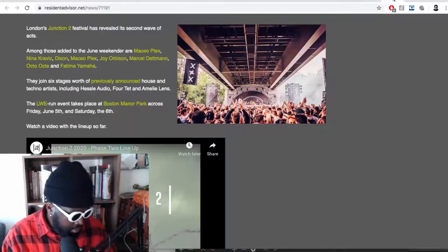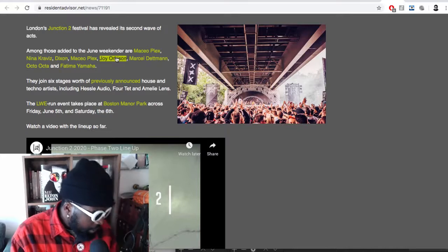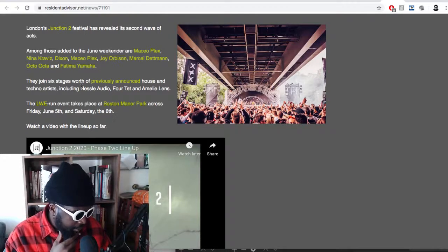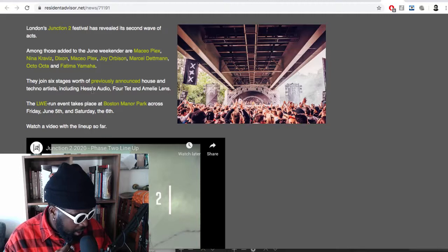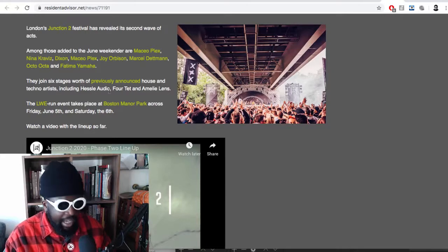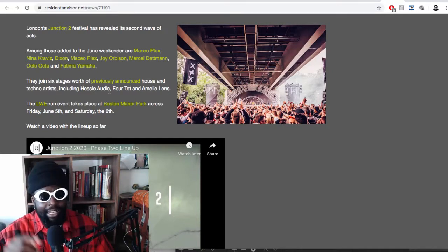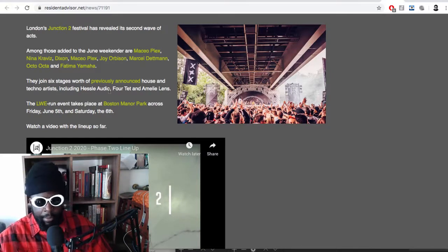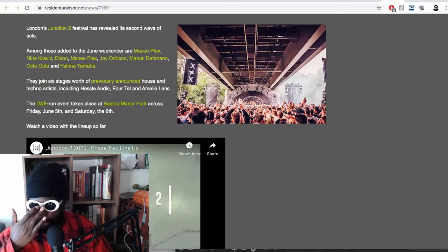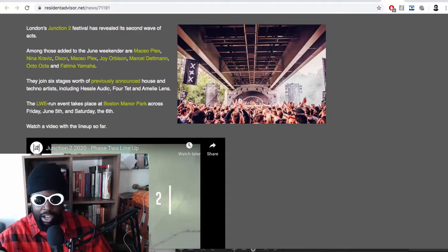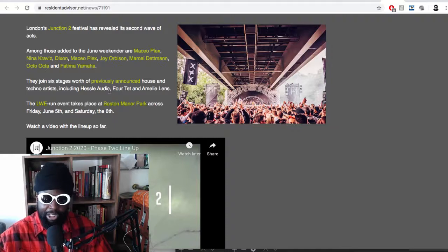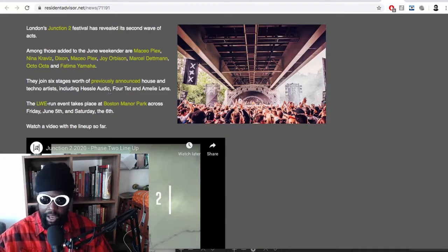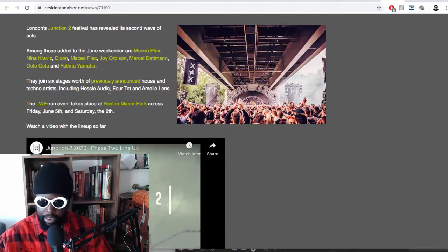Going back to the news, they join six stages worth of previously announced house and techno artists including Hassle Audio, Forte, and Amelie Lens. That Amelie Lens night, or that stage, is going to be rammed. If you want to see what a DJ superstar looks like nowadays, I recommend you check that out. She's had a massive year, really blown up on the scene, been touring all over the place.